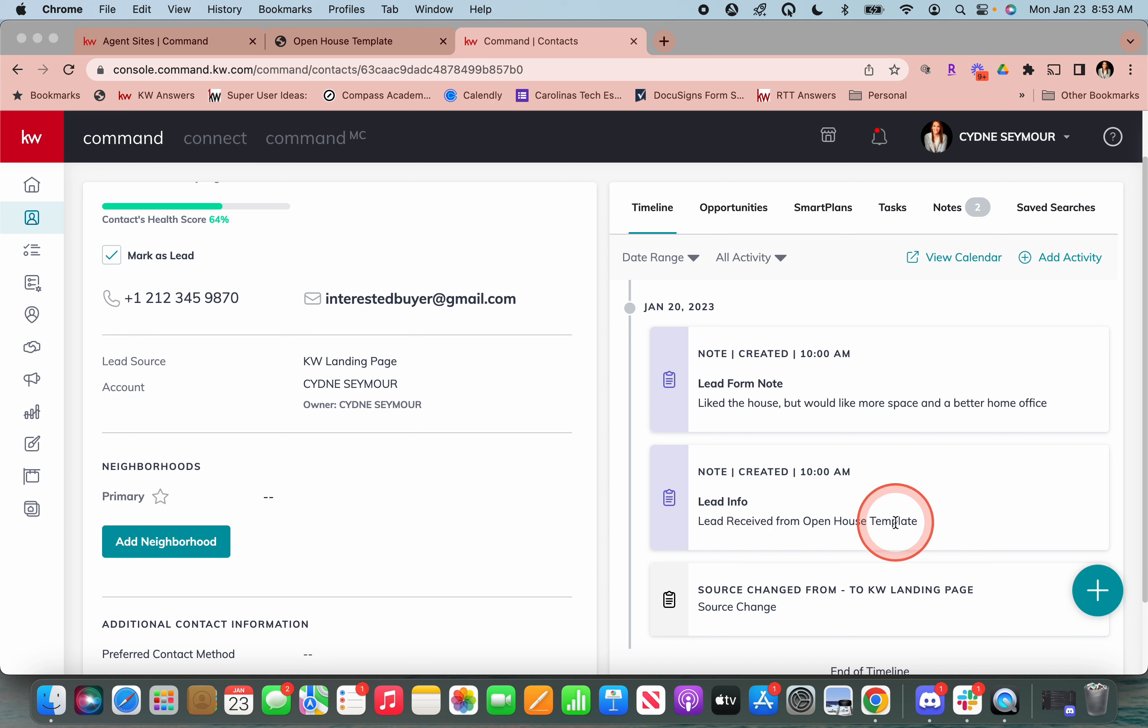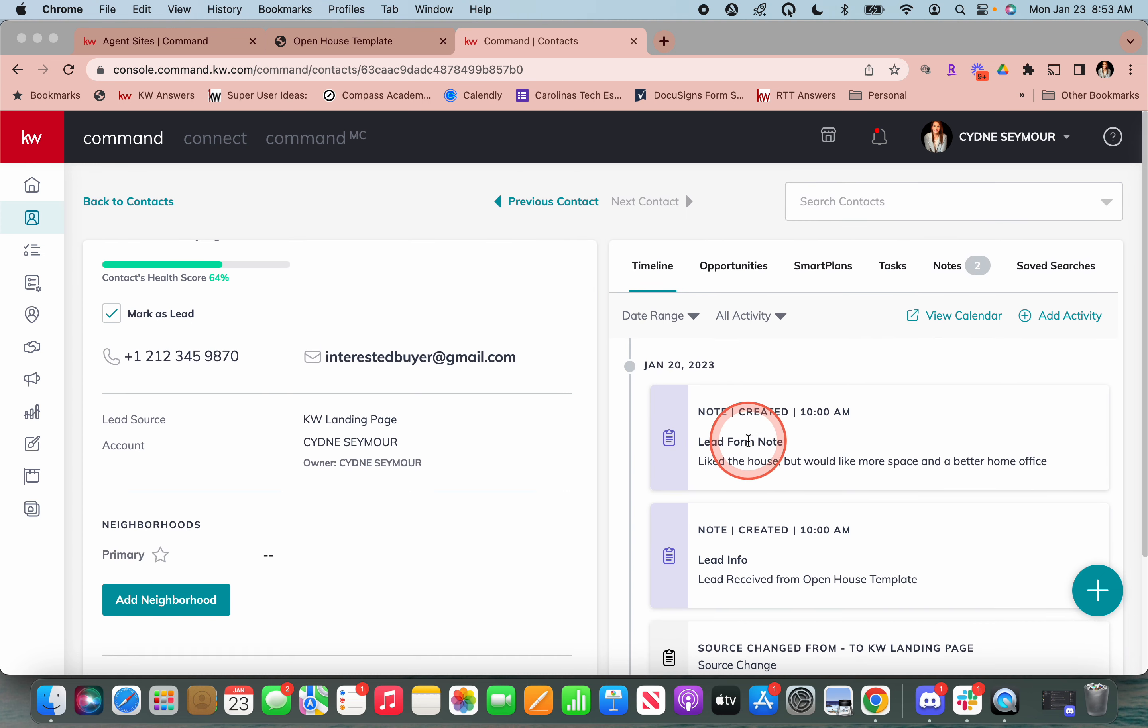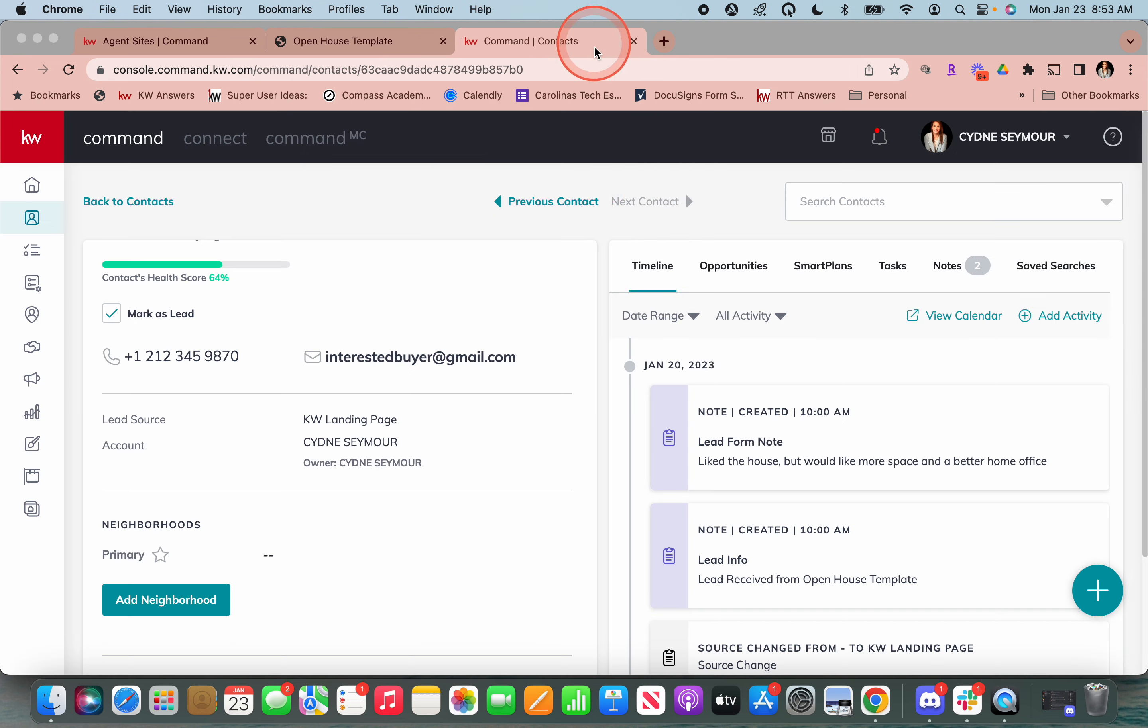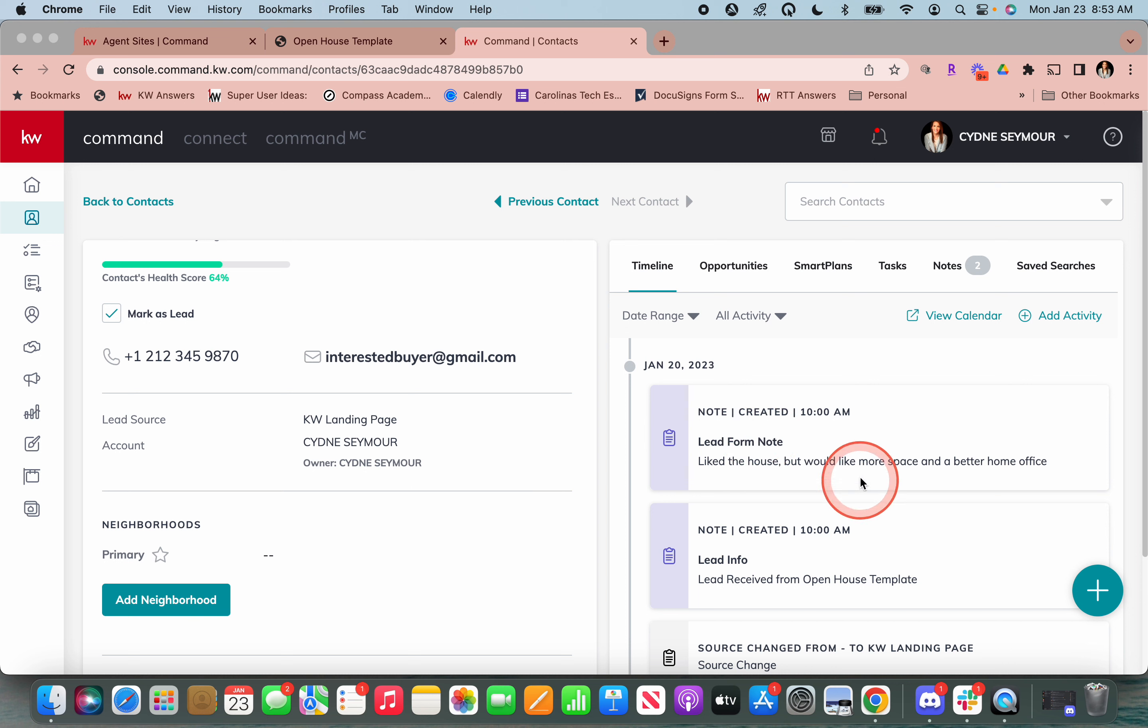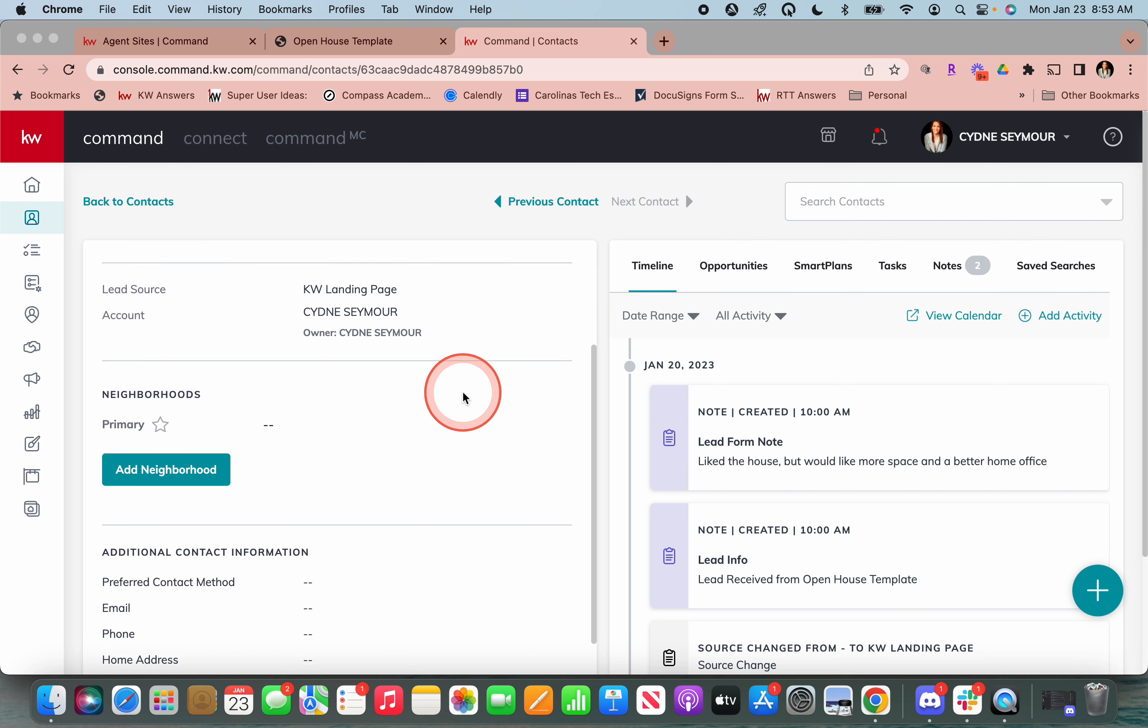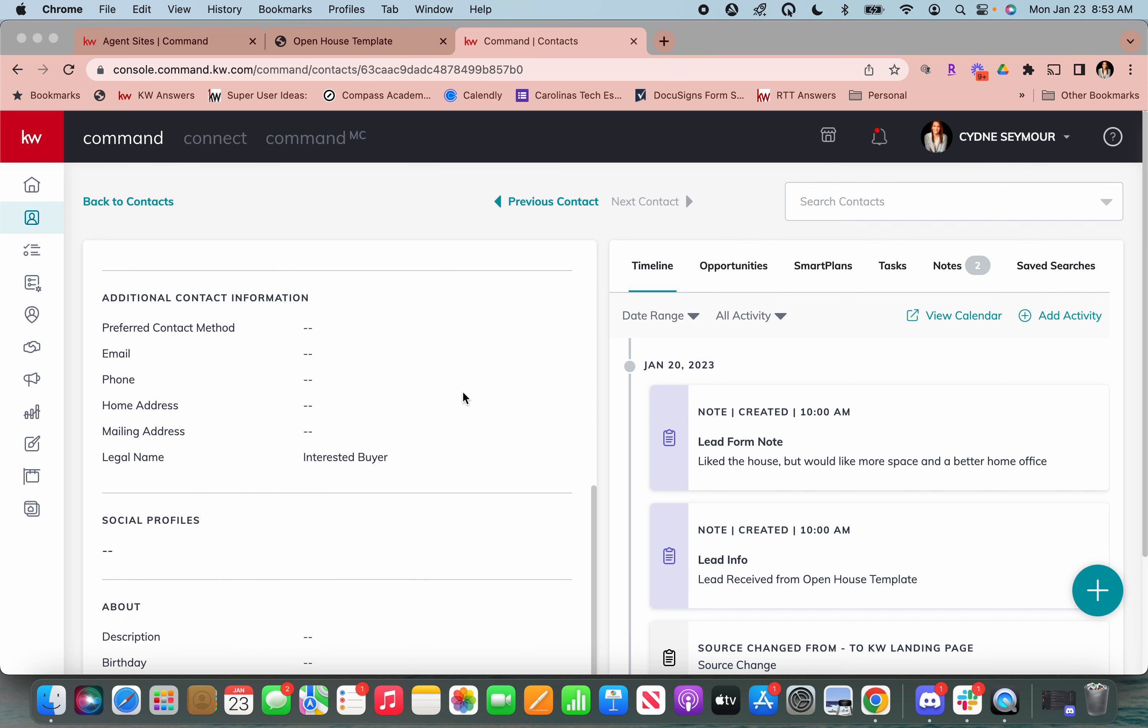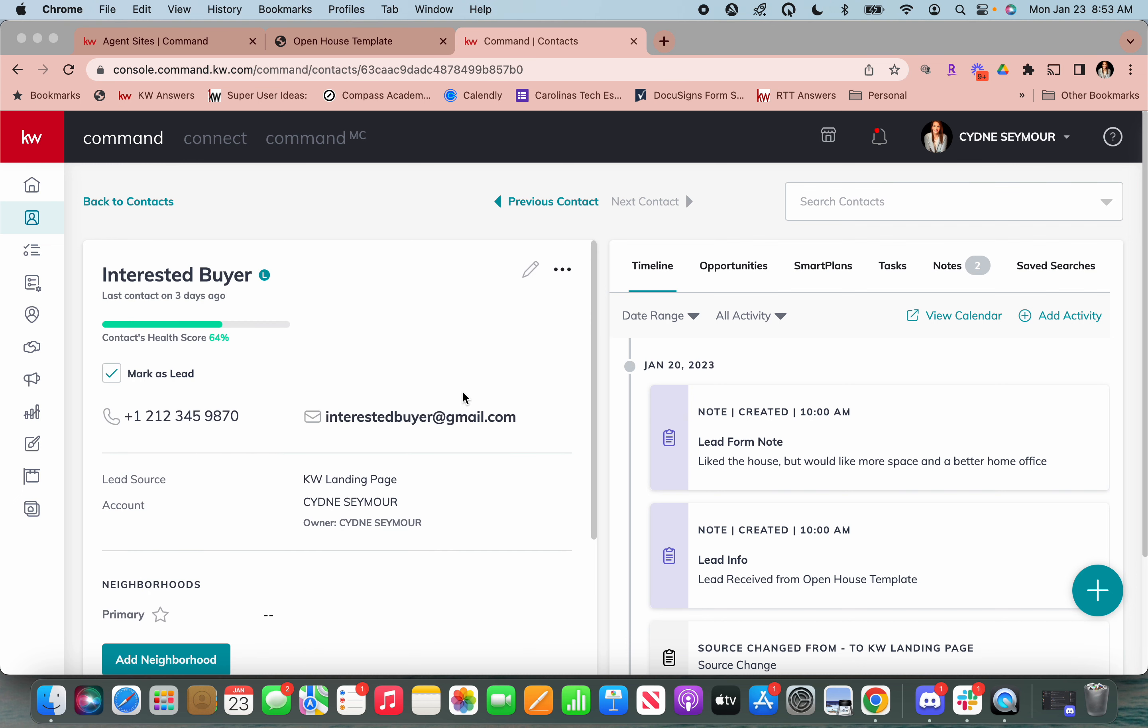The lead is received from the open house template. That's the name of the landing page I created. So I know a lot of you do like different giveaways. As long as you're naming that landing page, it's going to add that as a note, which is super cool. Then right in here is the note that I added. So again, whatever details I wrote right here in the leave a note show up right here. Liked the house, but would like more space and a better home office. So I've got them automatically in here, all of their contact details.